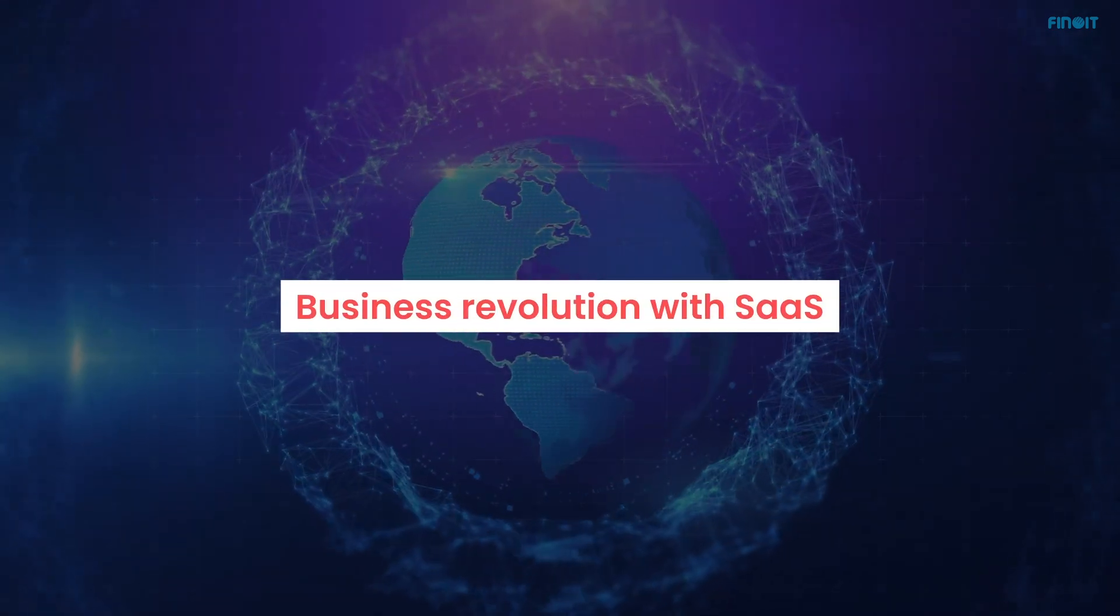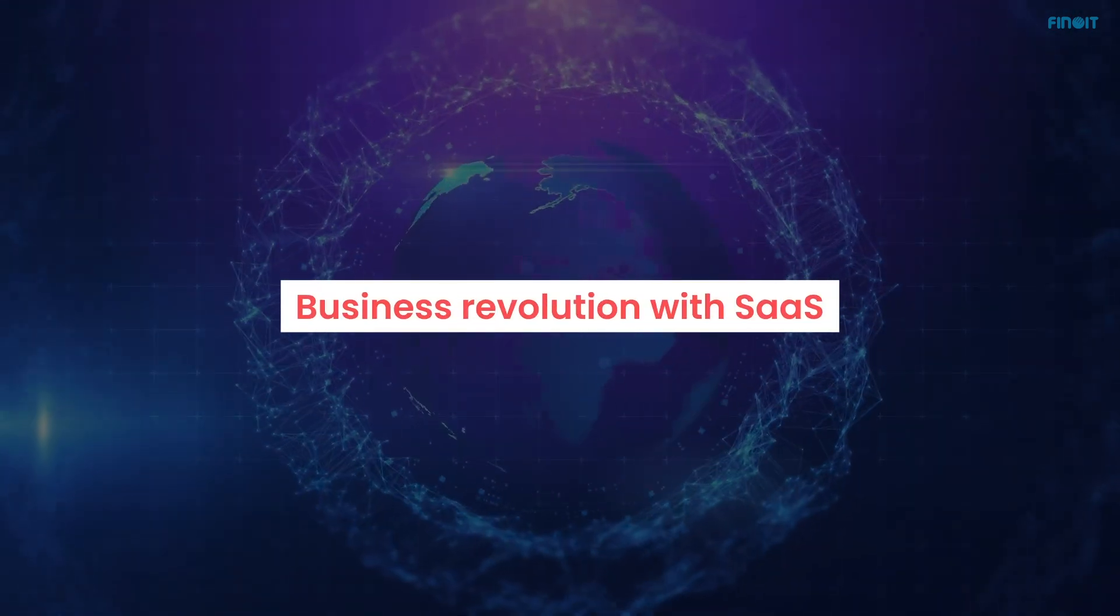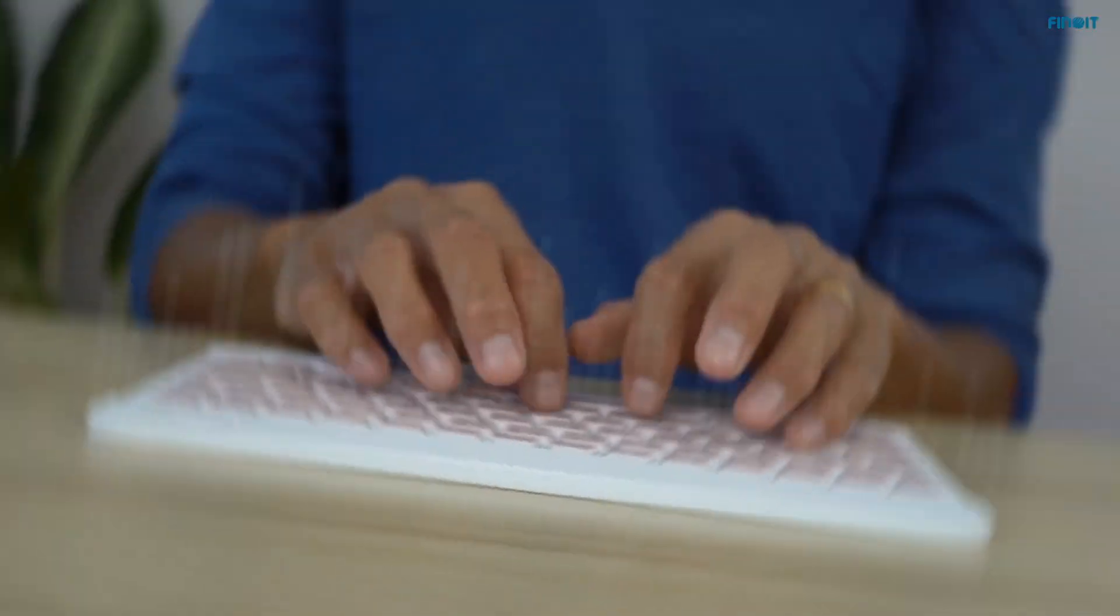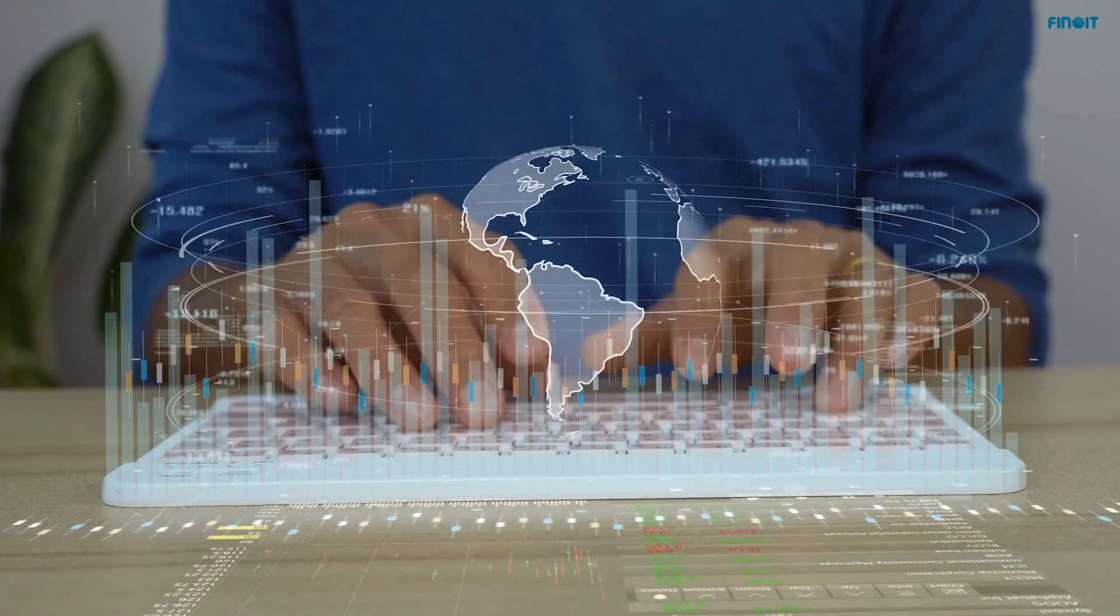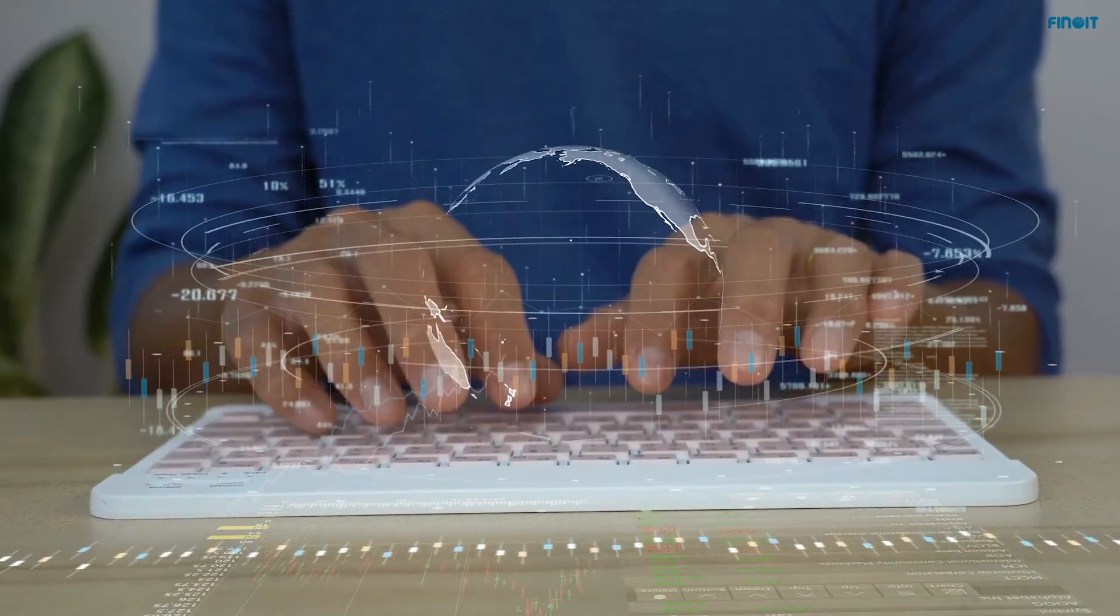In the ongoing digital revolution, businesses are gravitating towards SaaS as it comes with cost, efficiency, and scalability advantages.